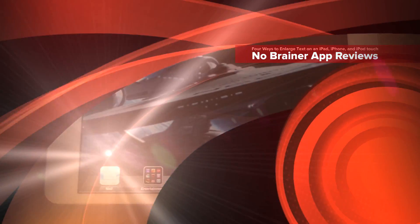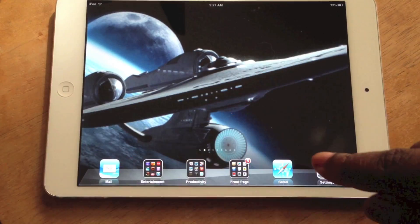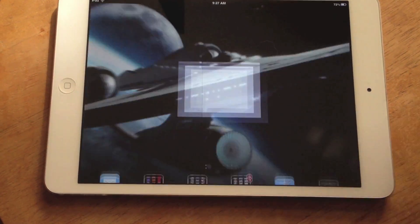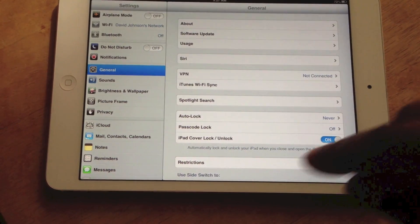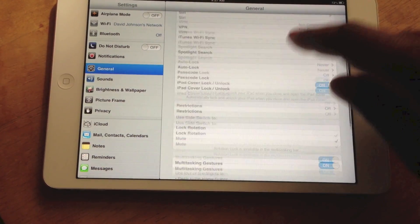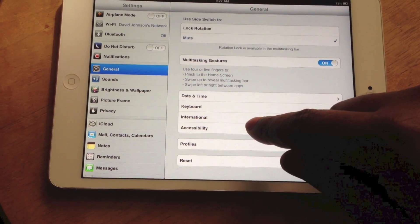This is David with No-Brainer App Reviews, and today we'll be taking a look at four ways to enlarge text on an iPad, iPhone, or iPod Touch.